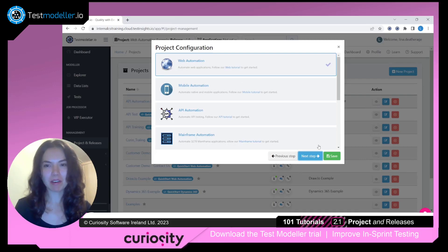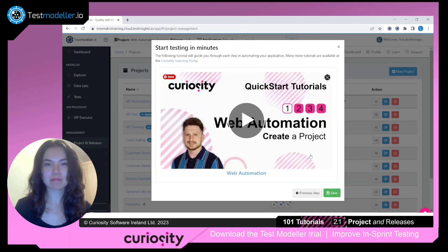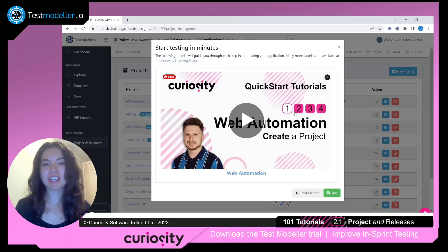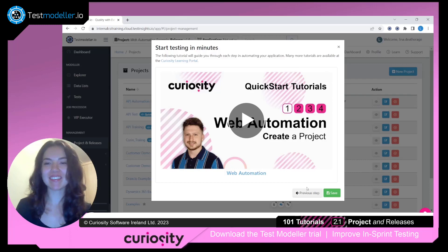So let's choose Web Automation for this project. We have a series of tutorials designed to help you begin modeling and create automation in a couple of steps, so we highly recommend checking these out. And we'll click Save.